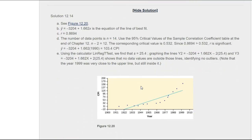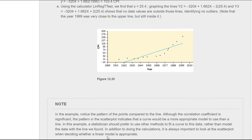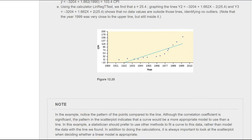Our results look very similar to the textbook answer. Although they didn't show any outliers, 1999 was very close to being on the upper line — my graph showed it was just outside it, so I would say 1999 was slightly an outlier, but barely. This one was a little lengthier than I wanted, but that's it for now. Until next time!